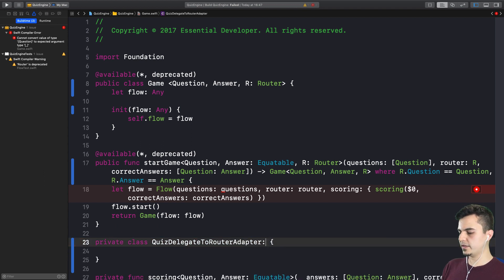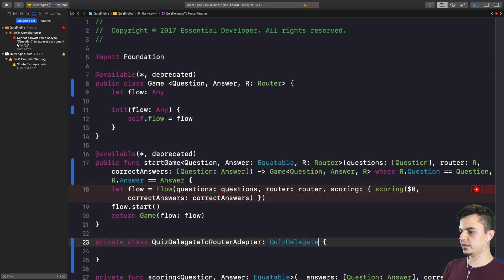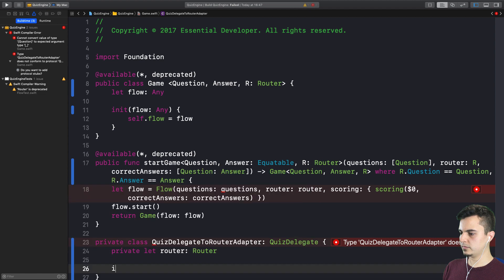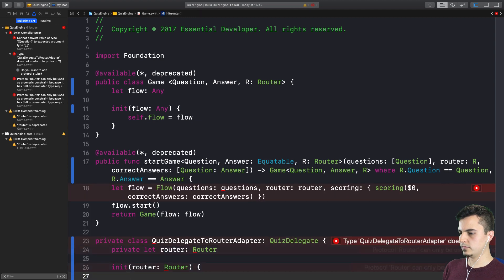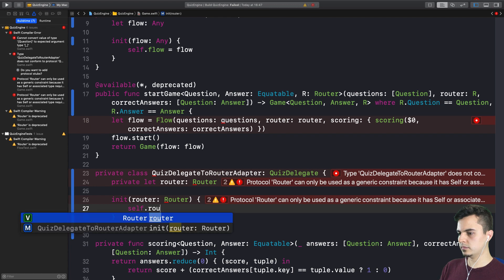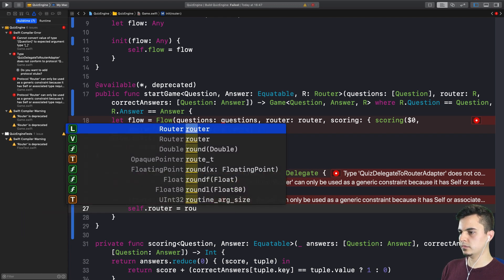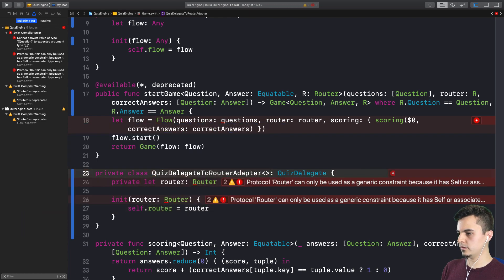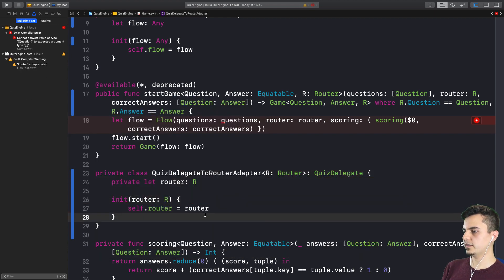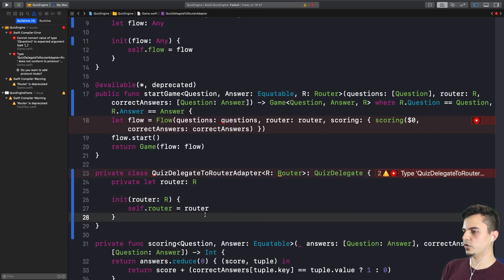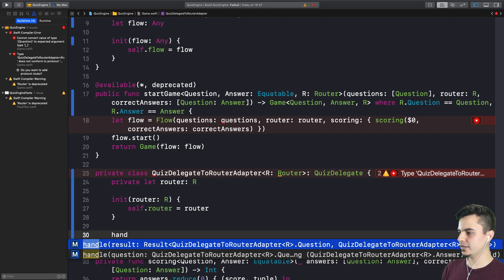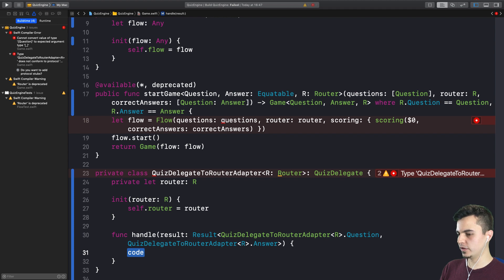This will implement the quiz delegate. And it's going to get a router as a collaborator and then forward its messages. And the router of course, this needs to be a generic, I believe. We're getting there. Should we stop here or just try to get this done quickly? Let's do it quickly. We just need to implement the handle methods in the quiz delegate and literally just forward to the router. Root to result. And the other one is handle question.